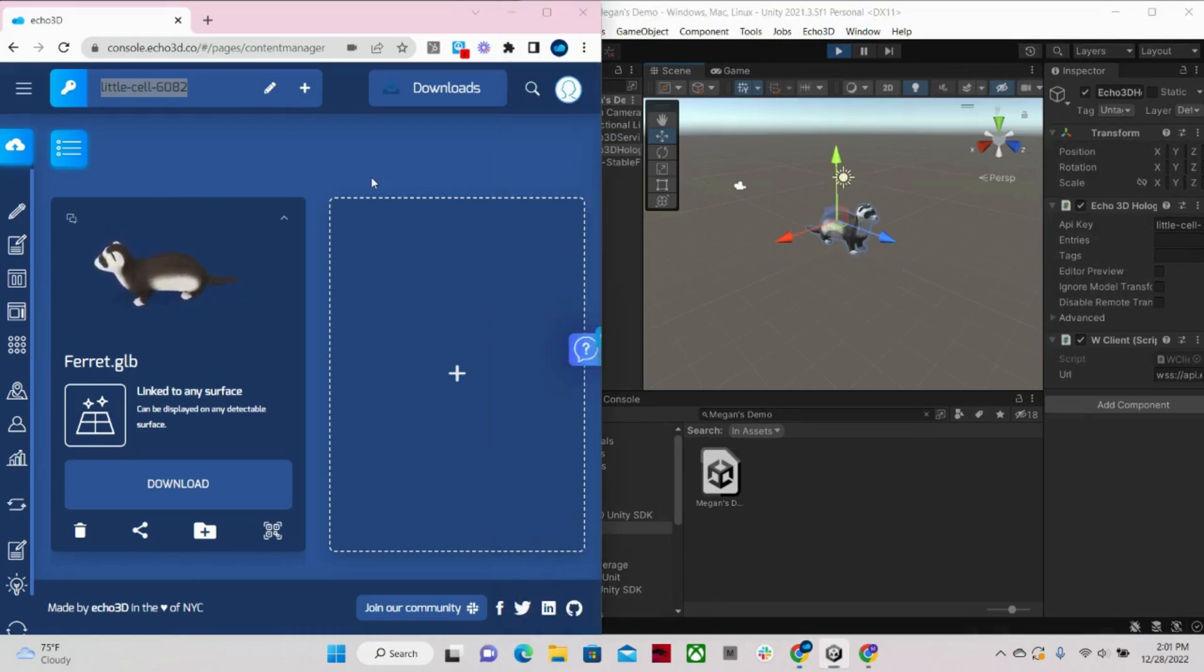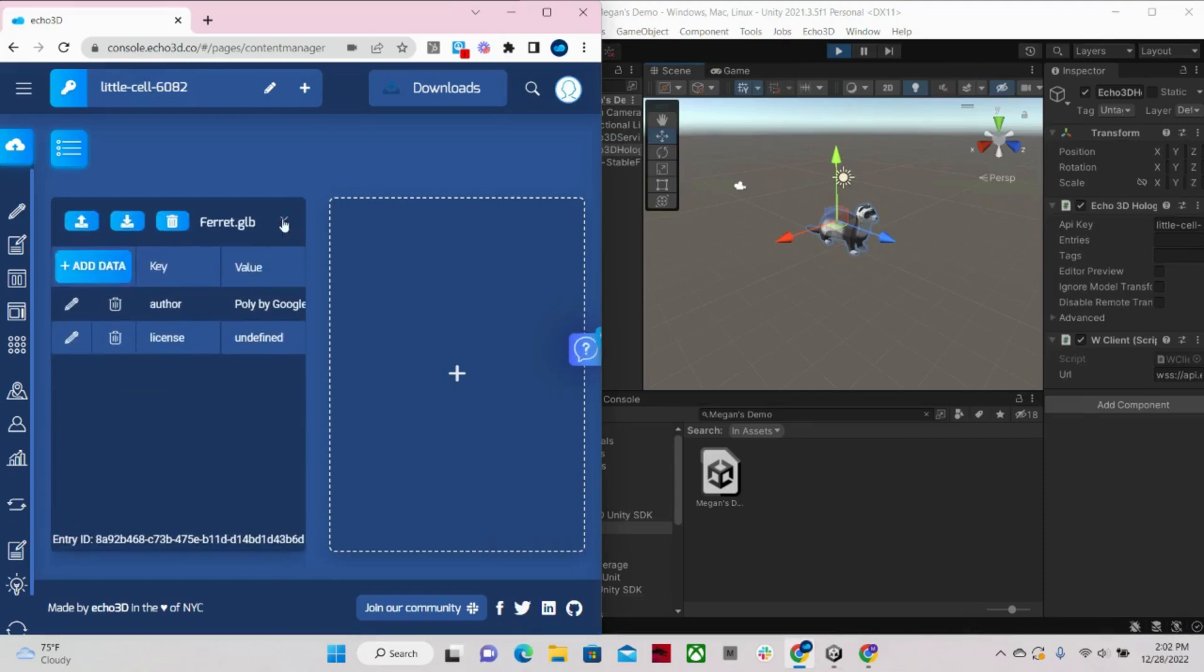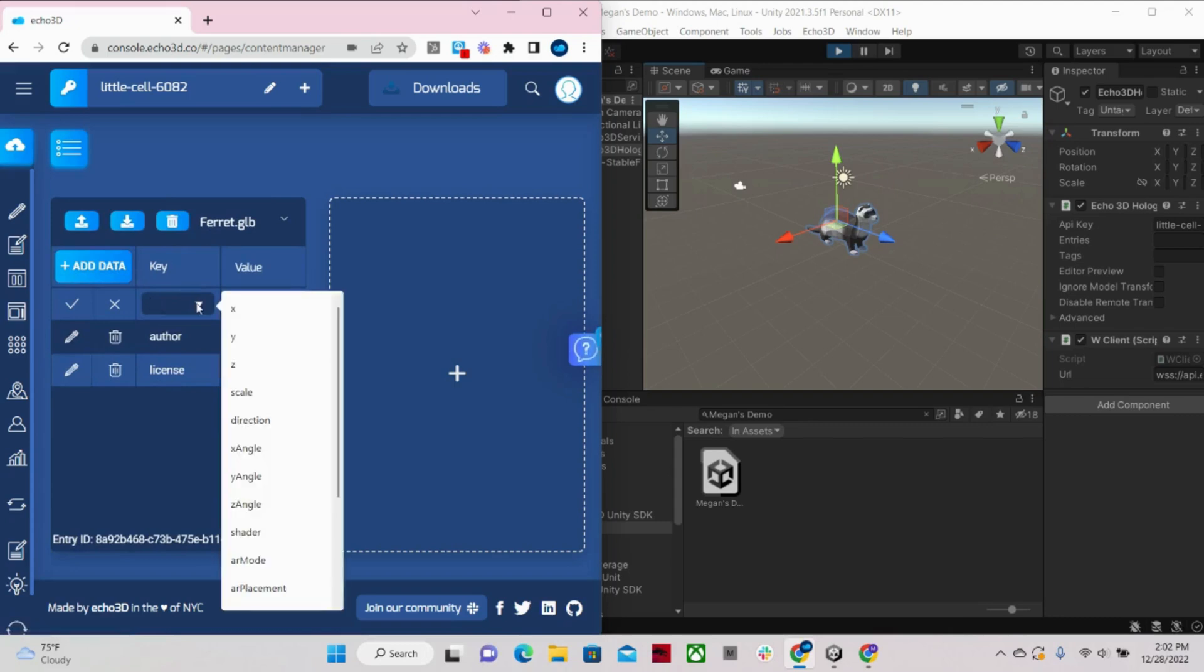So if I wanted to add metadata, I can come over back into our console, click this down arrow, add data. And we have a number of metadata classes out of the box that you can choose from. Or you can create your own custom metadata to tag models, create custom behaviors, or have them interact with scripts.